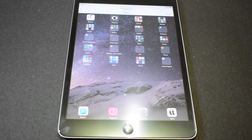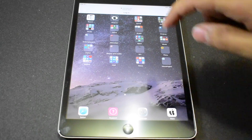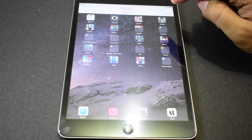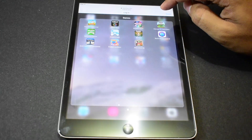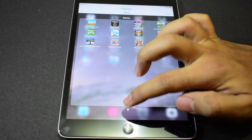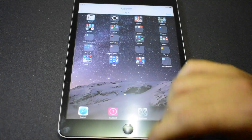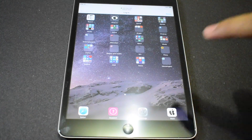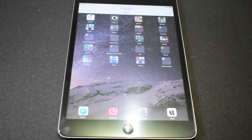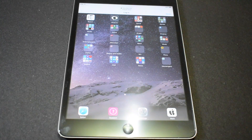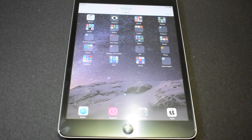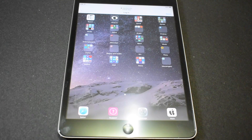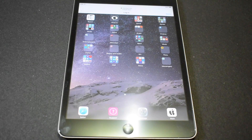You can even play games — there are multiple options available in the game section. You can check them all. This is an iPad mini, and you can use this method to bypass iCloud lock or activation lock from an iPad mini.